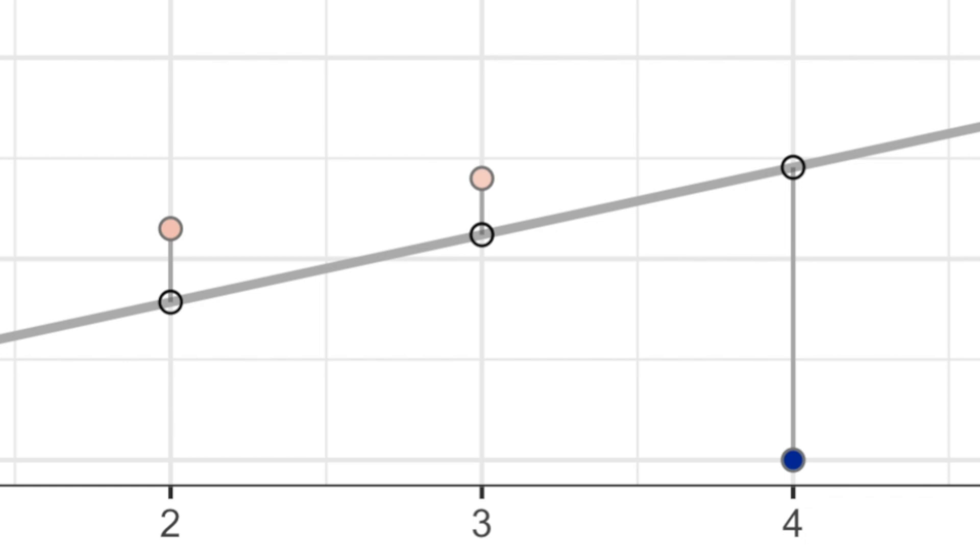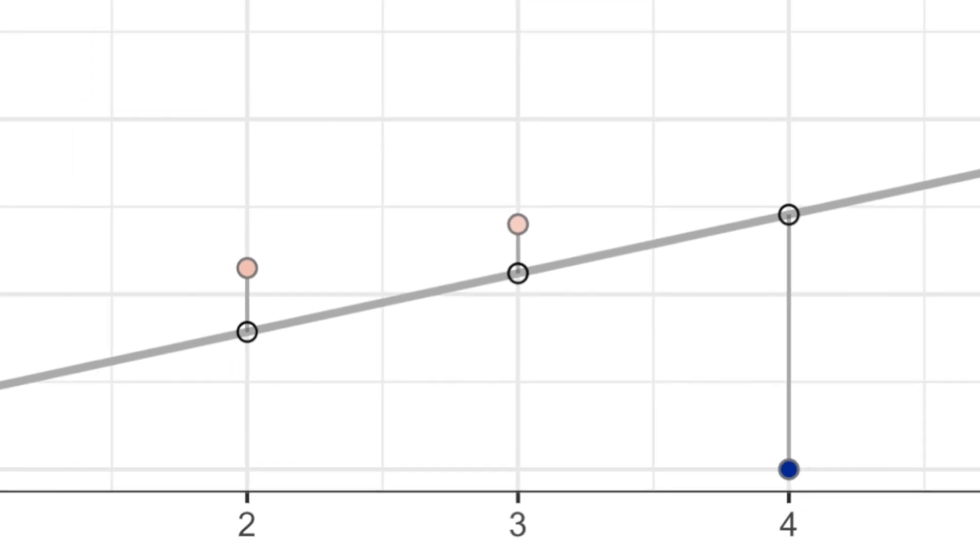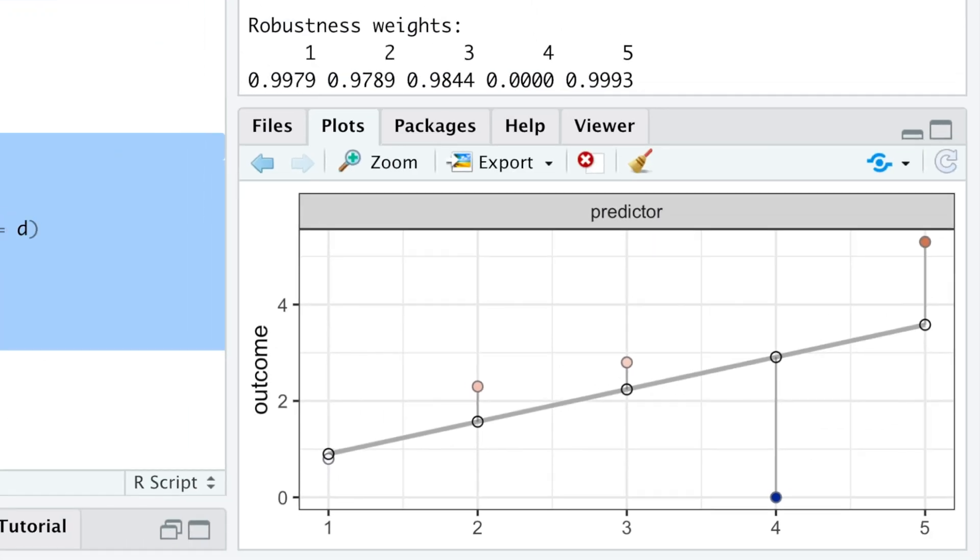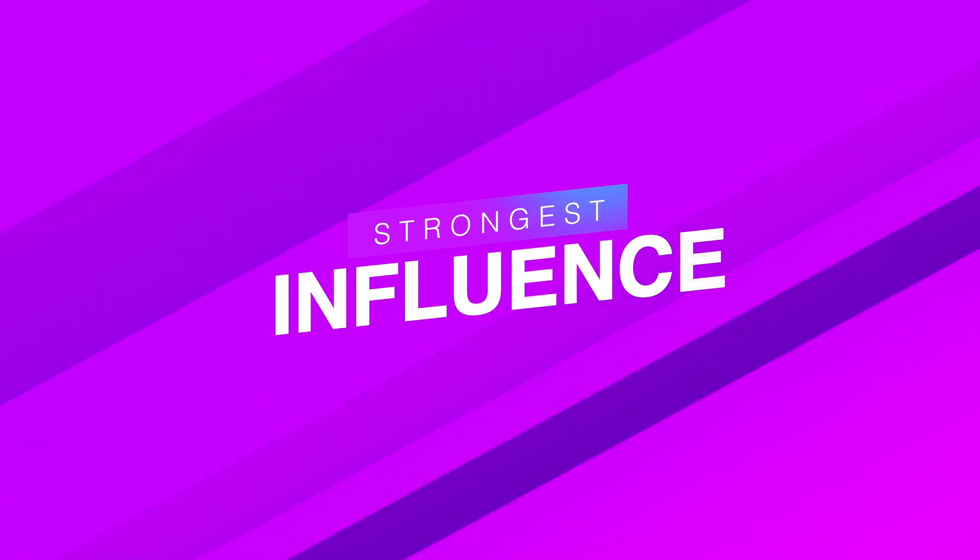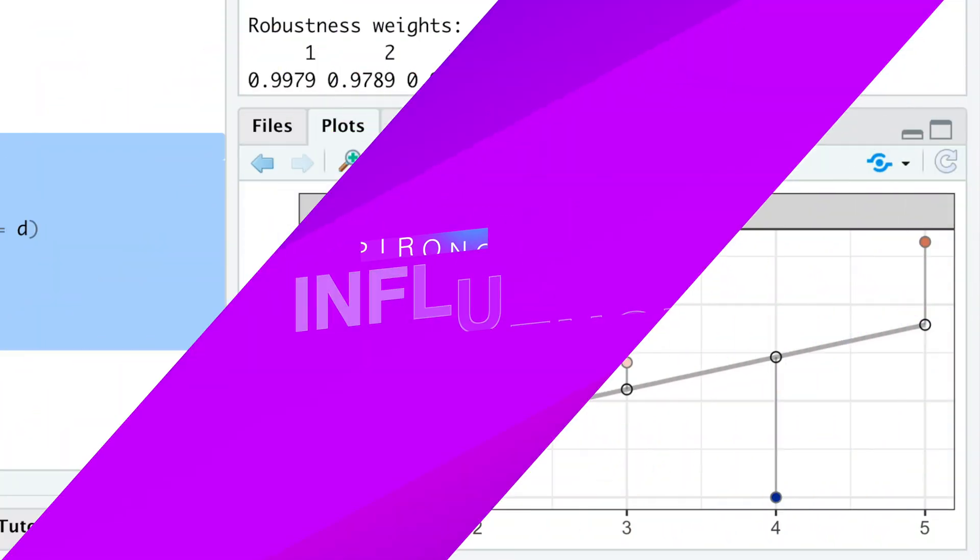So, the smaller the residual, the larger the weight. For example, observations 1 and 3 have the smallest residuals and therefore the highest weight, which means they have the strongest influence in our model.